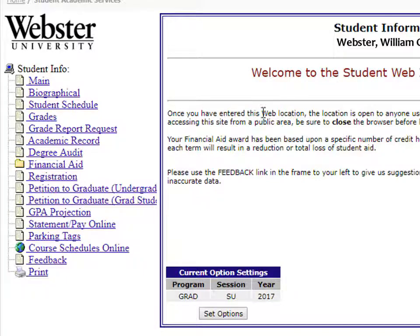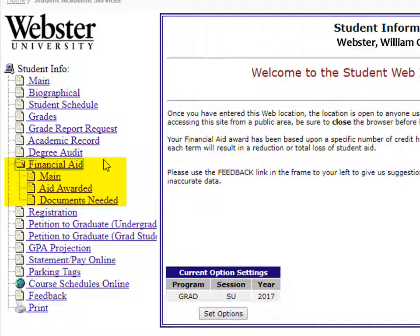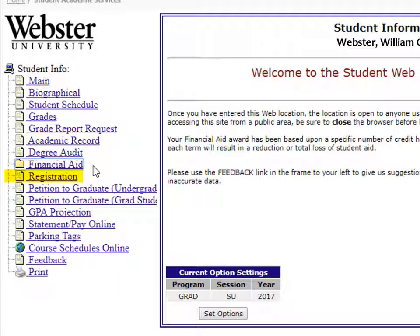If using Federal Financial Aid, information pertaining to your application and award can be found in the Financial Aid folder. Online registration is conducted through the registration link, and there is also a link to search course schedules.